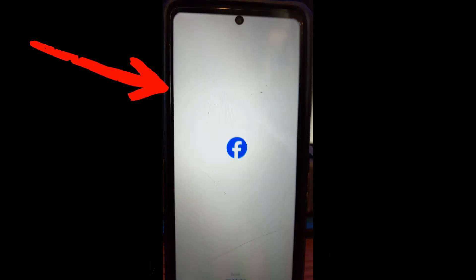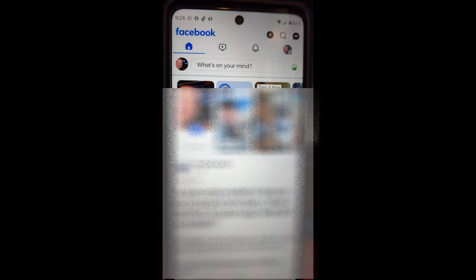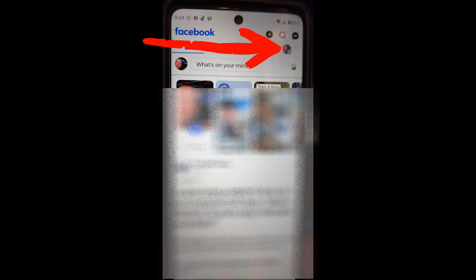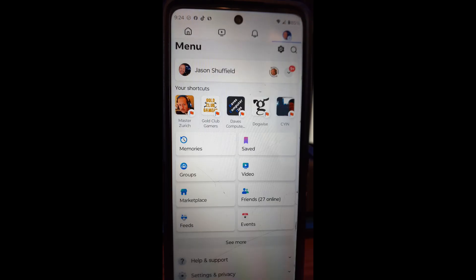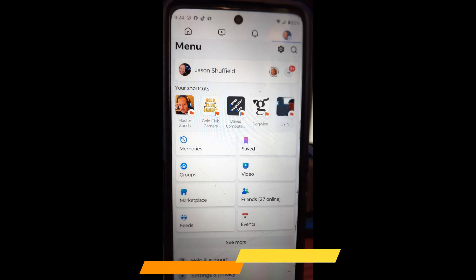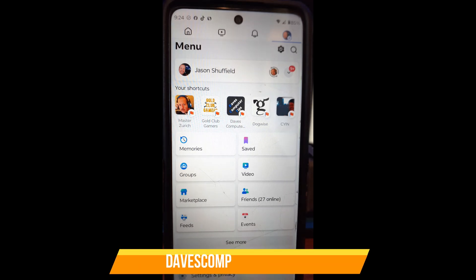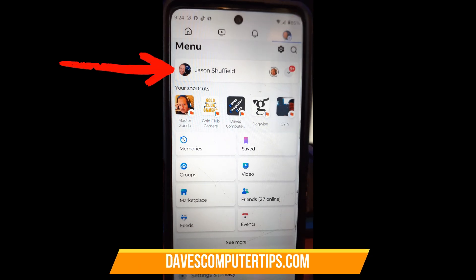And then once it's open you're going to look to the top right and you're looking for your little profile image. Looks a little blurry but it's right here, I'm going to tap on that. It's going to bring up this menu and then once you're in here you're going to just tap on your name of your profile so we can go to your profile itself.